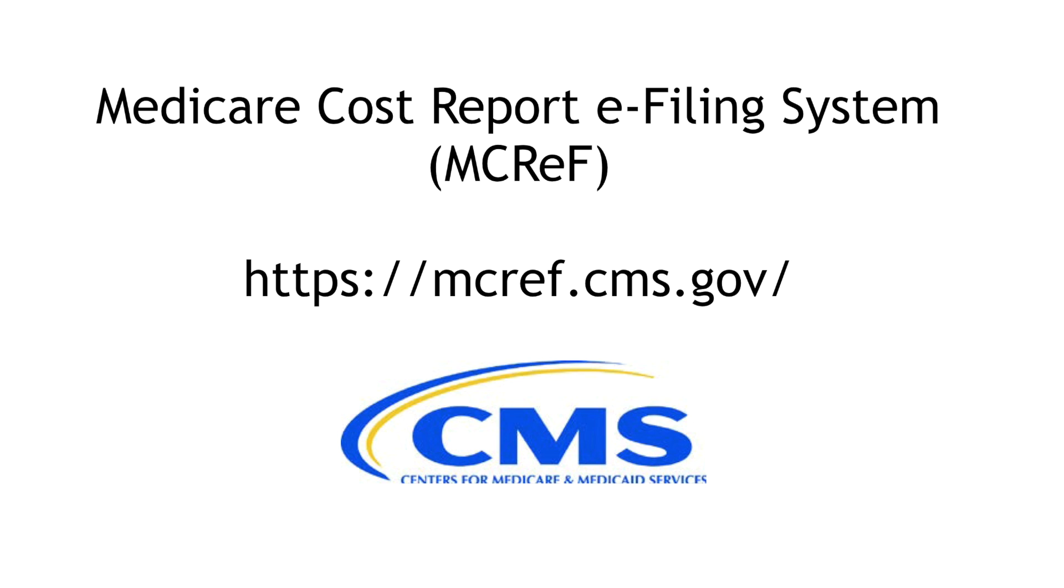Hello and welcome to the how-to guide for the CMS Medicare Cost Report e-Filing System, or MCReF. This application allows Part A Medicare providers to electronically transmit or e-file their Medicare cost report and supporting documentation to their MAC.